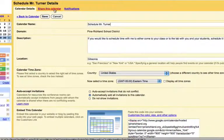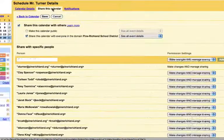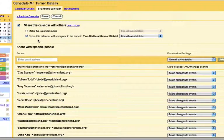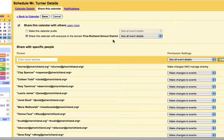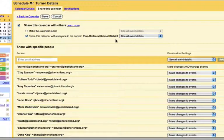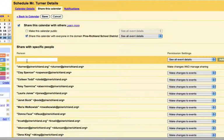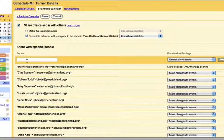The next tab over will show you how to share this calendar. My calendar is set to only be shared with people in the Pine Richland School District, which is probably what you would want to do with yours unless it's a more public calendar. If you have people added to your Google contacts, you can simply start typing their name and you'll be able to share a calendar with them. You add them by their email address. It does work best if you have them already in your address book.